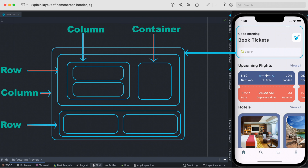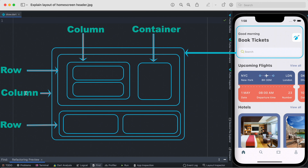This boxed area is represented by the outer layer, and the outer layer would be our Column widget. When we put things on top of each other, we use the Column widget for that purpose. Inside this Column widget, we have a big box and a little box — these two are on top of each other, so we used a Column widget to stack them.